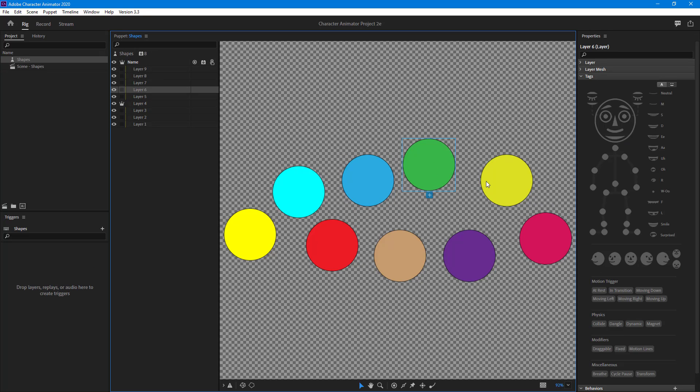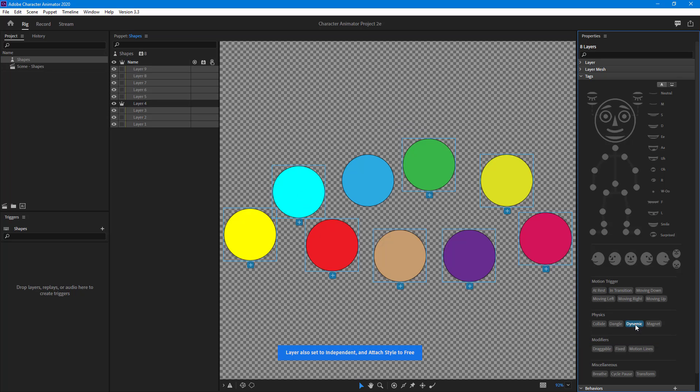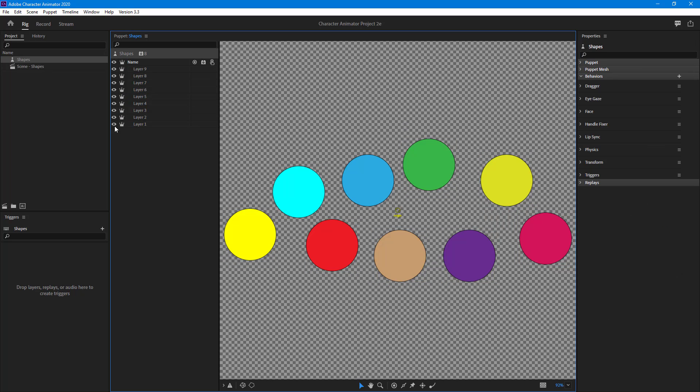Now I'm going to select all of the shapes. As I click on dynamic, you can see that collide is applied to all of them. There's a crown icon on all of them. All of them have become independent layers.